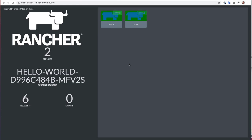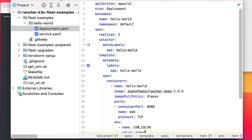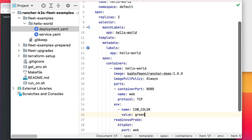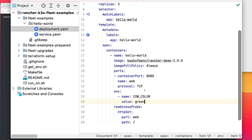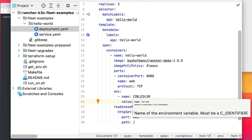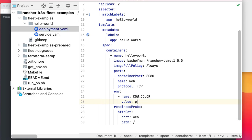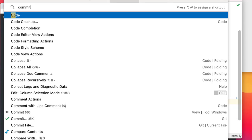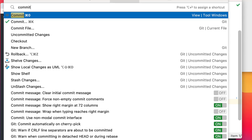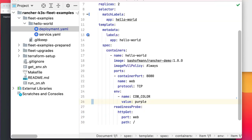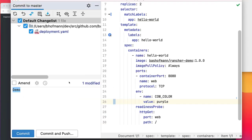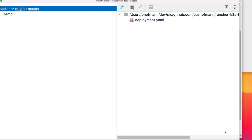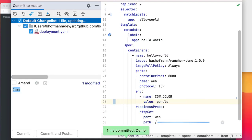Let's try to update this now. For this, here we have a local clone of our git repository. And what we can for example do, we can change this color here from green to purple. And if we commit and push this change now to GitHub.